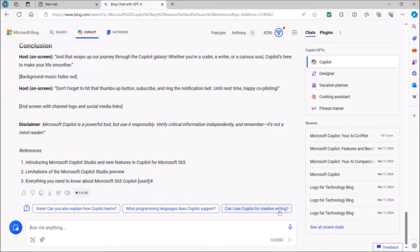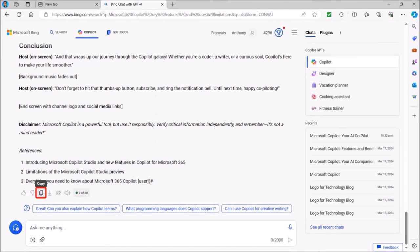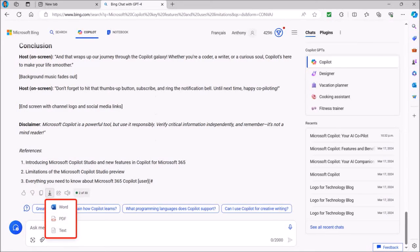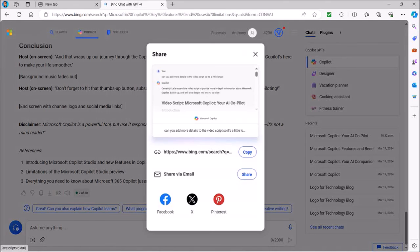So there you have it. If you're happy with the video script, you can use these buttons to copy the script to the clipboard and paste it into a Word or another document. You can export it as a Word or PDF document or to Notepad. You can also share it via email or social media.